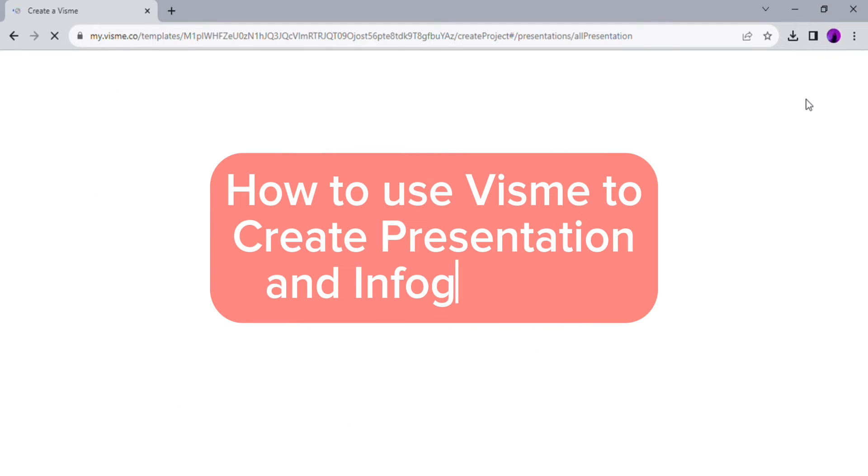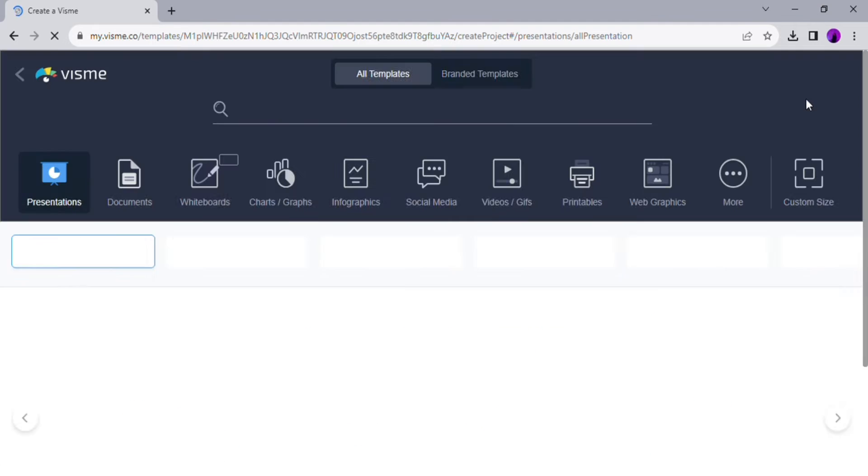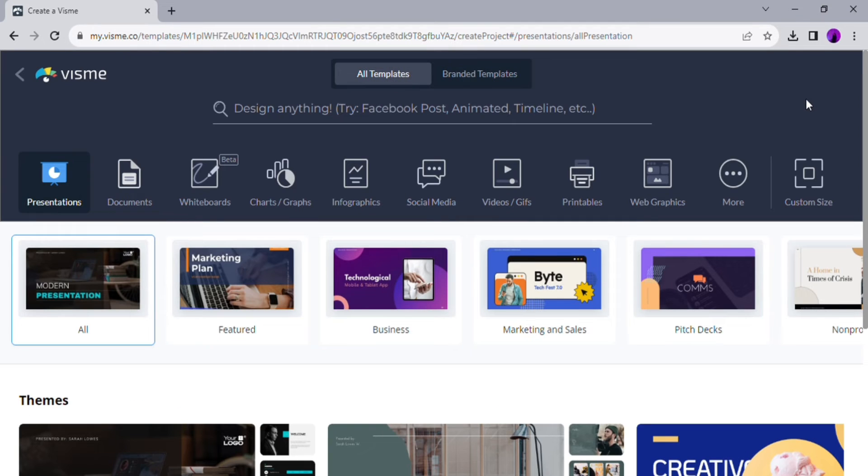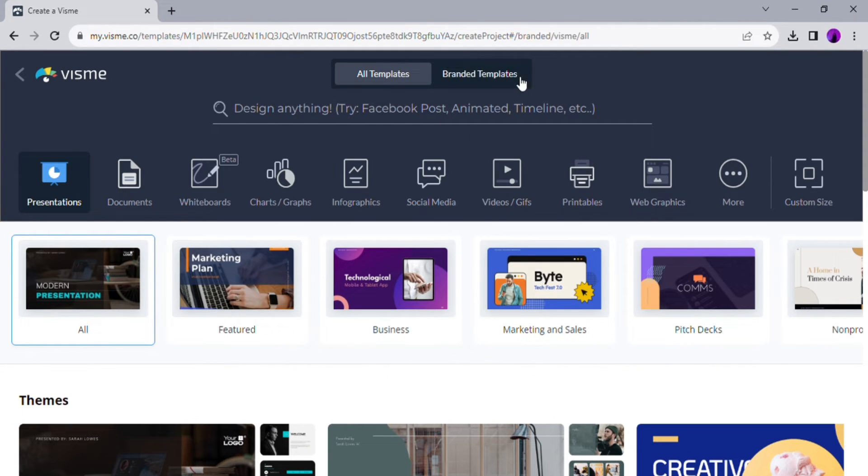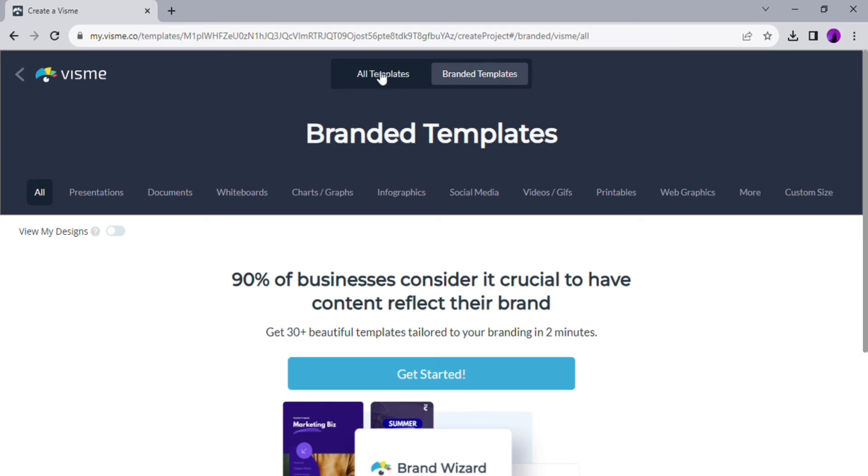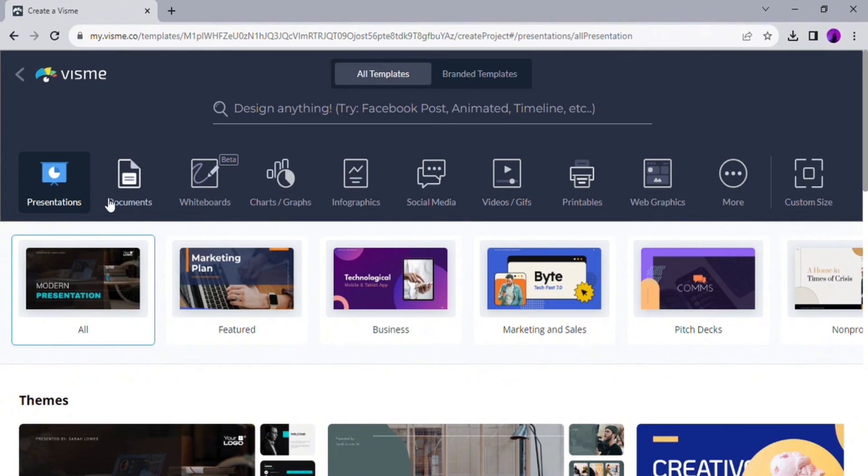Hello everyone, today I'm going to show you how to use Visme to create presentations. Basically, Visme is a website that allows you to create your own presentation with their templates.